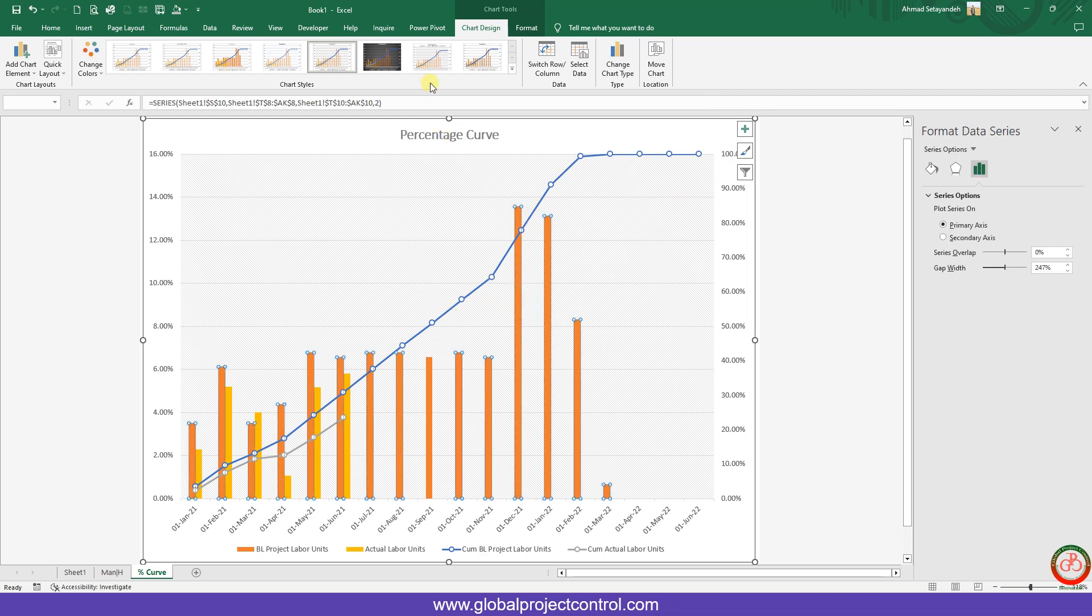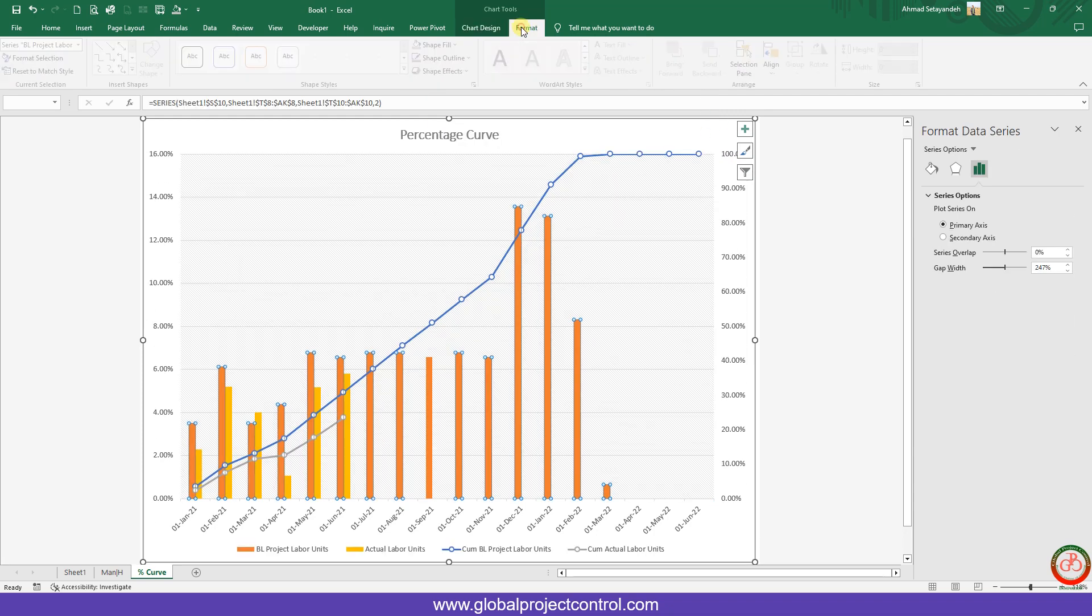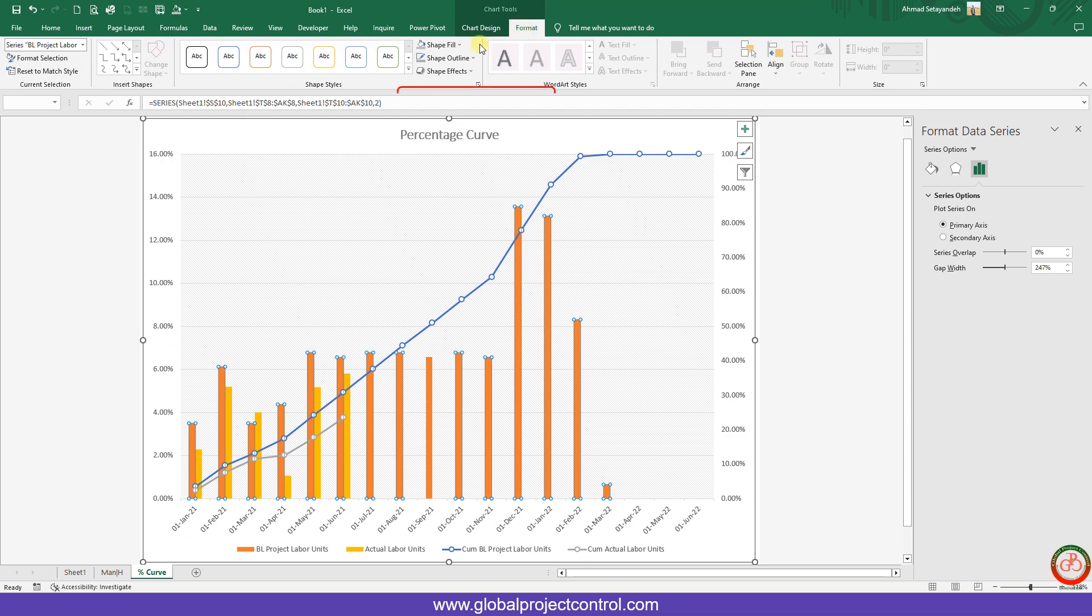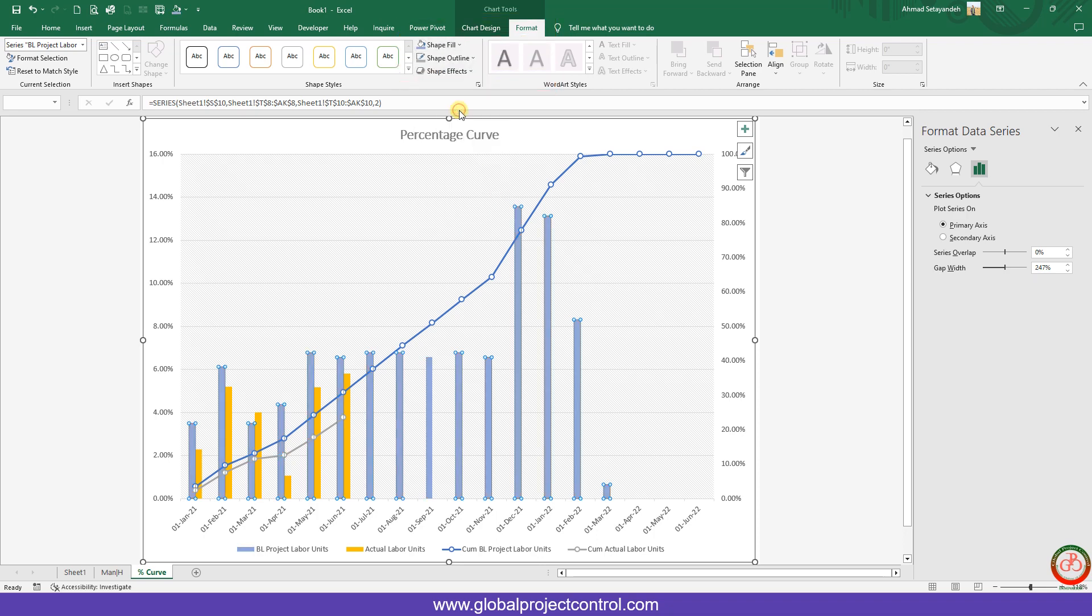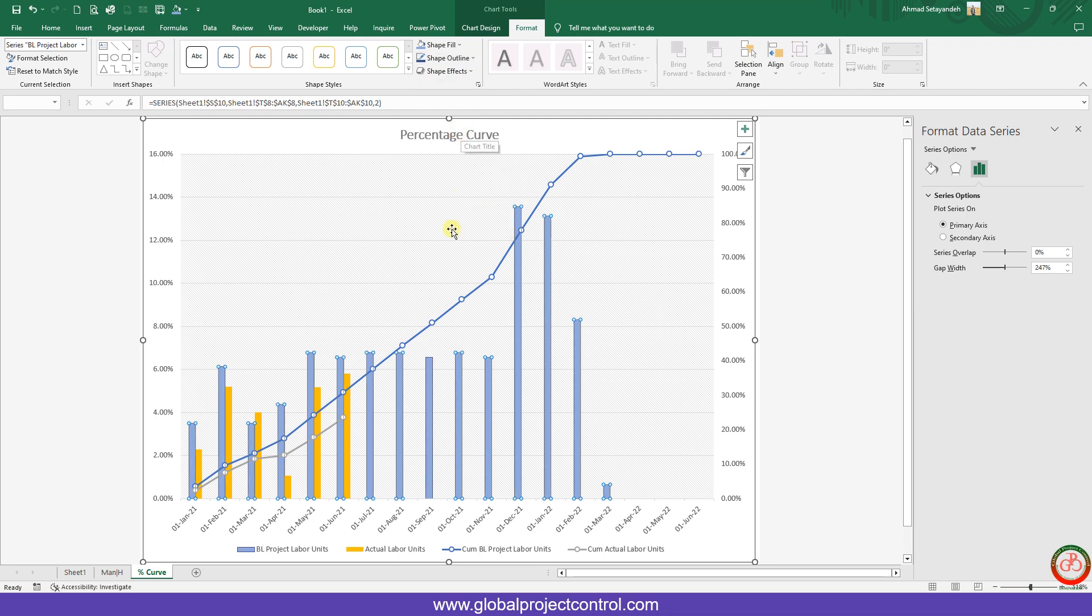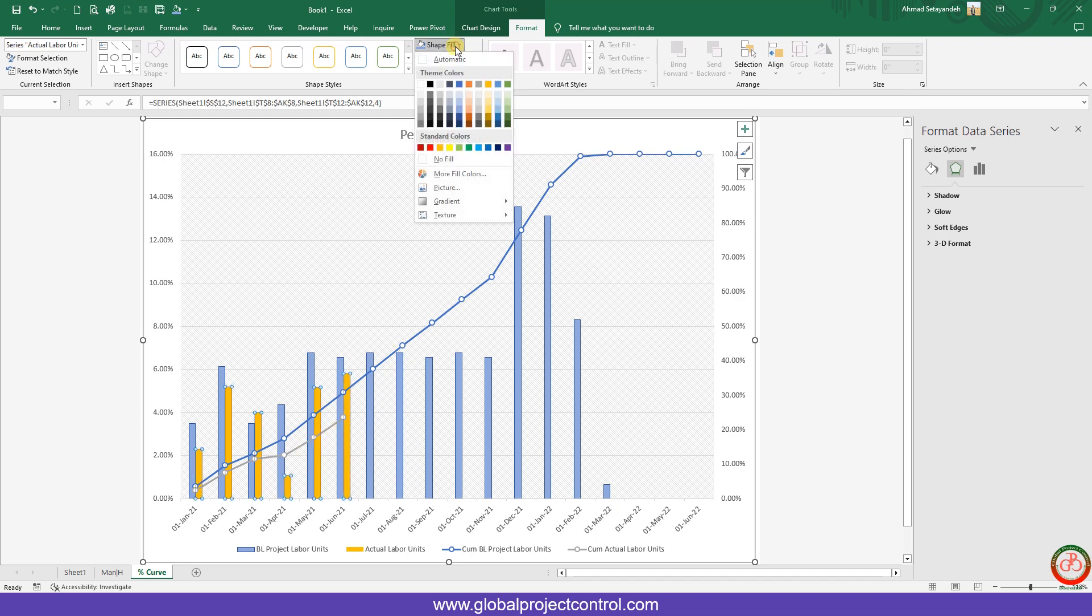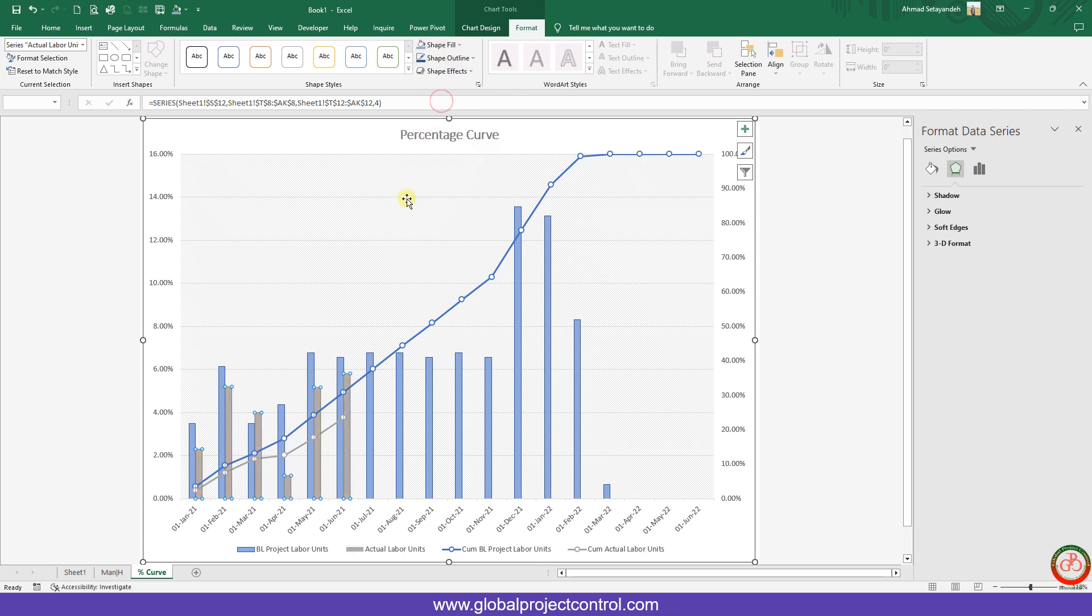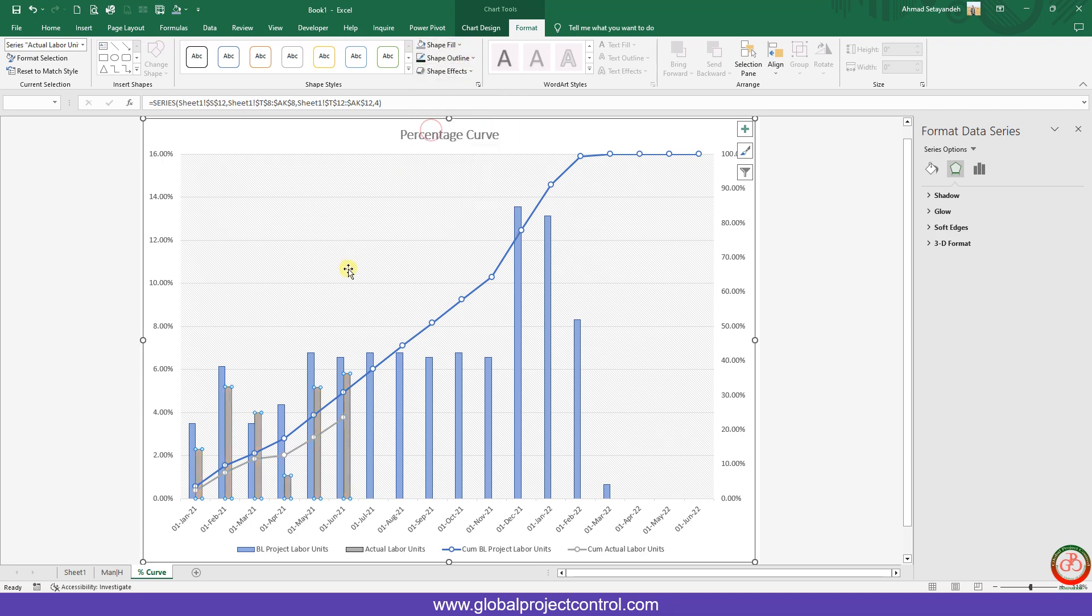If you want to change the color for the cluster column curve, you should do the formatting. For instance, you can fill it with blue, and for the outline you can take the darker blue. Here I have gray, I want to take the fill for another gray and take the outline as somehow black.